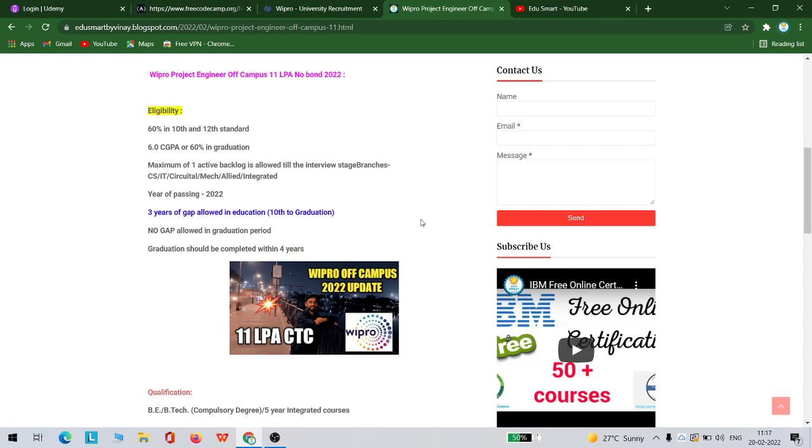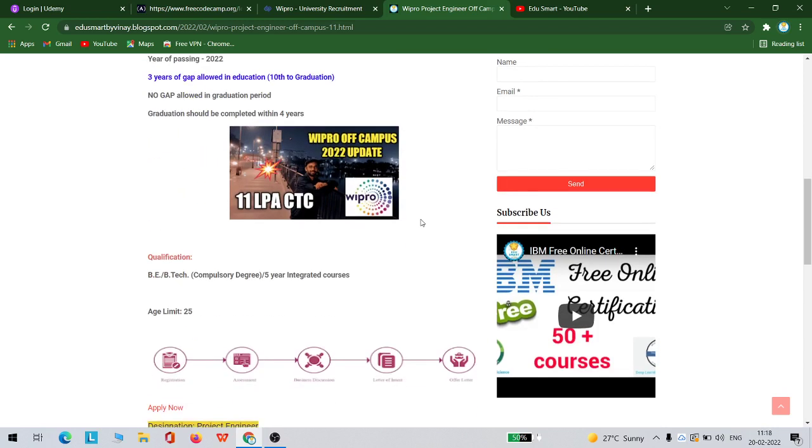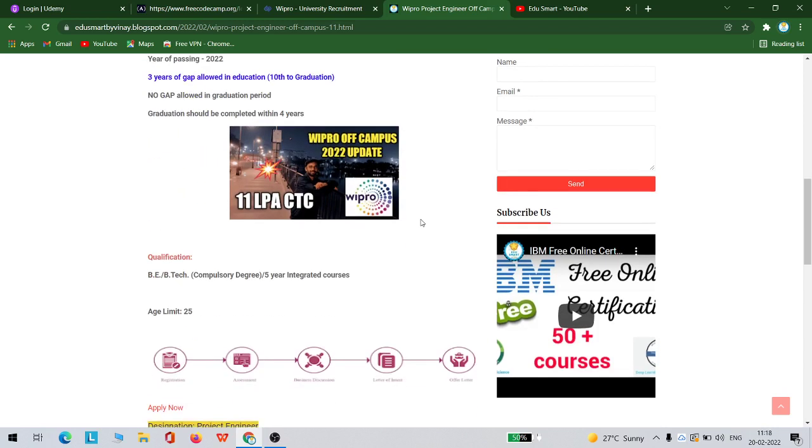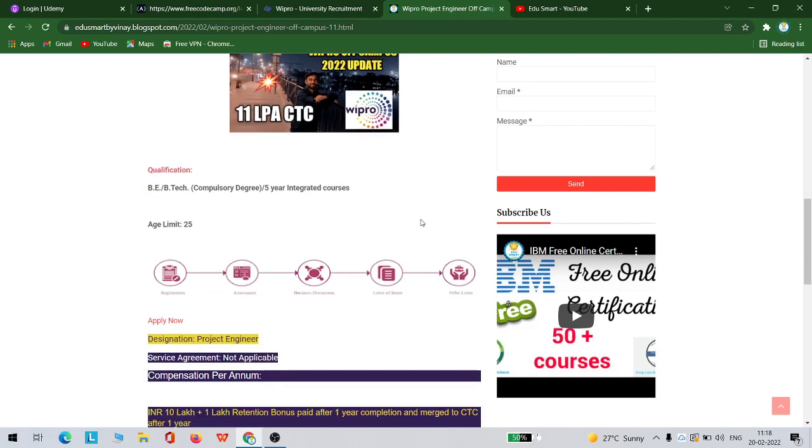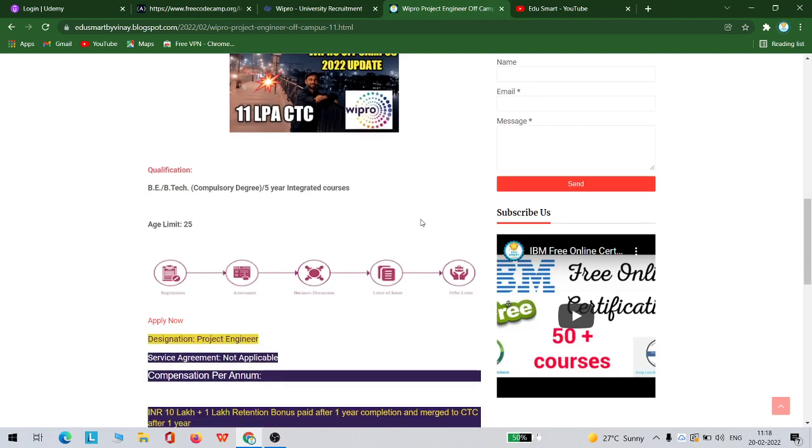As I mentioned, the qualification is B.Tech or the five-year integrated courses. The process of selection is you need to register first, then there will be resume shortlisting, and then you will be getting an assessment link. After that you will be having a technical interview and then a letter of intent and then offer letter.